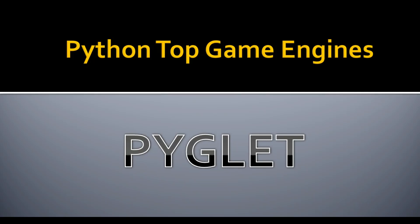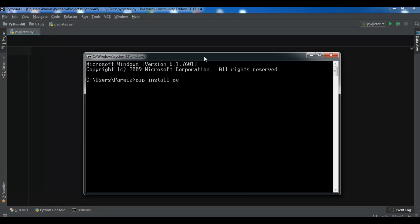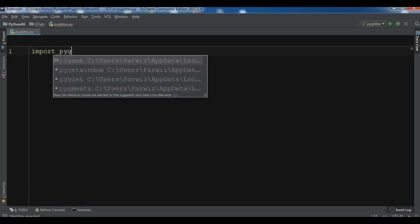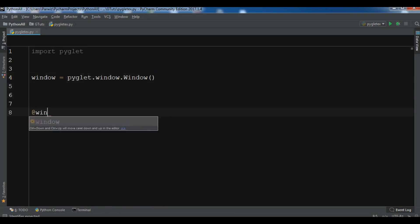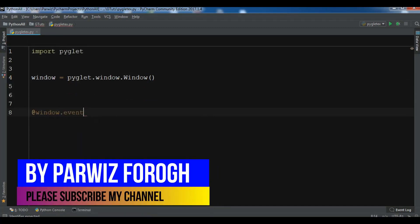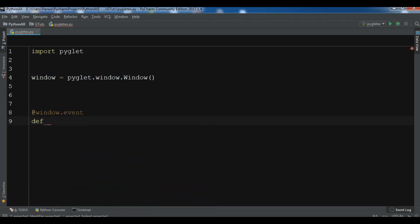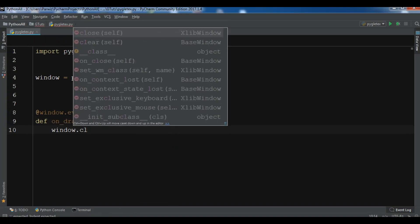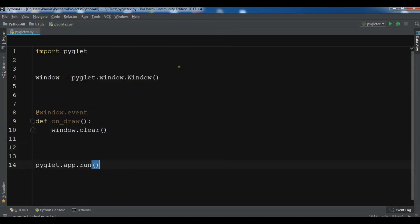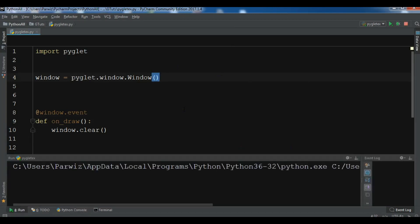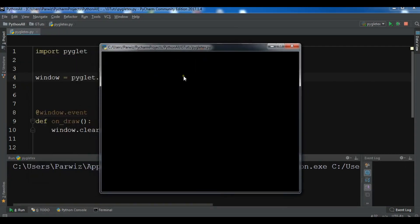For the installation, write pip install pyglet and it will be installed. First, import pyglet. Then create a window: window = pyglet.window.Window(). Next, create a window event using a decorator @window.event, define on_draw(), and clear the window with window.clear(). Finally, run the app with pyglet.app.run(). You can see this is our first window in Pyglet.